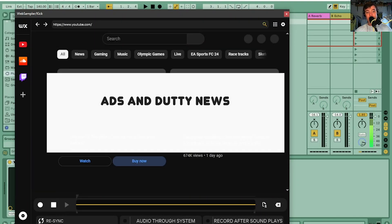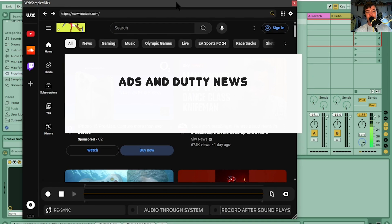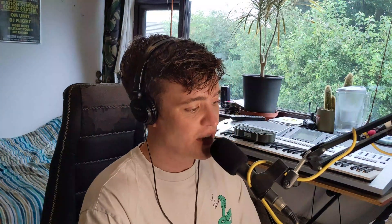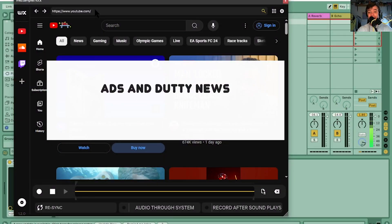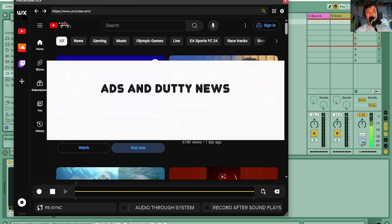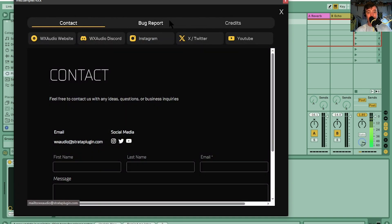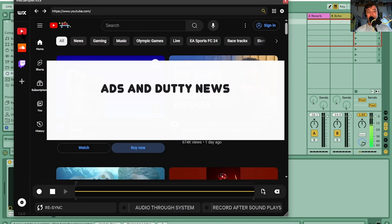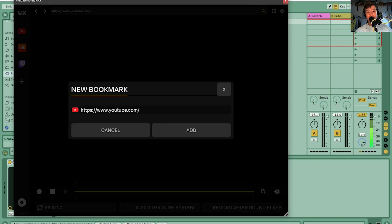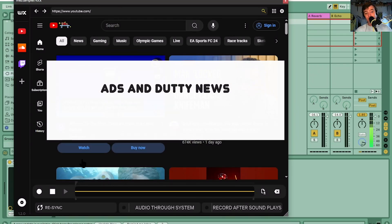Just drag this into a MIDI track — it comes through as a MIDI effect — and straight away we've brought up YouTube. It's not signed in but you can sign in if you want. There's a browser where you can type in any website, and any audio from that website will be recorded. There's also a bookmark section with YouTube, SoundCloud, and Twitch already in there, and you can add your own bookmarks for sample websites.